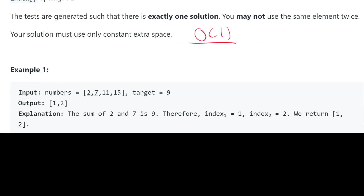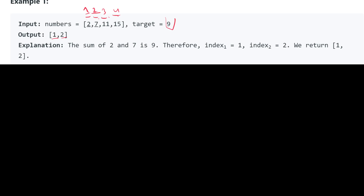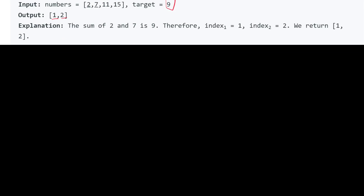In the example, the input is [2, 7, 11, 15] with a target of 9. We know 2 and 7 add up to 9. Because the array is one-indexed and not zero-indexed, it starts at 1, so we return 1 and 2. In reality for the array, those positions are just 0 and 1.